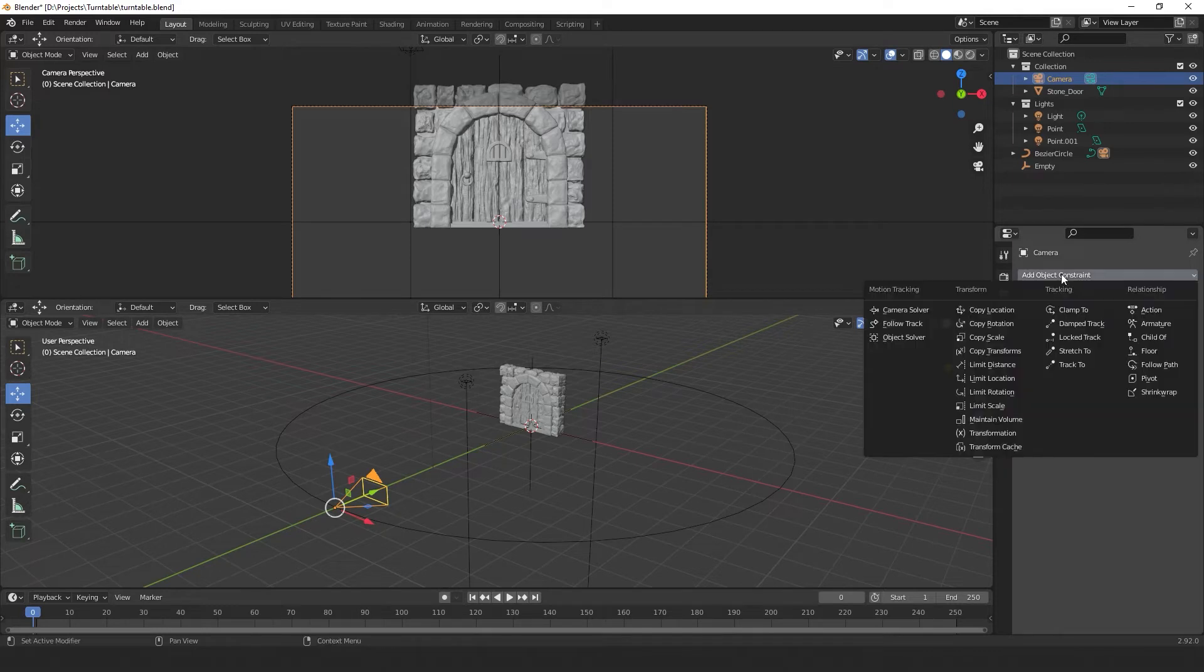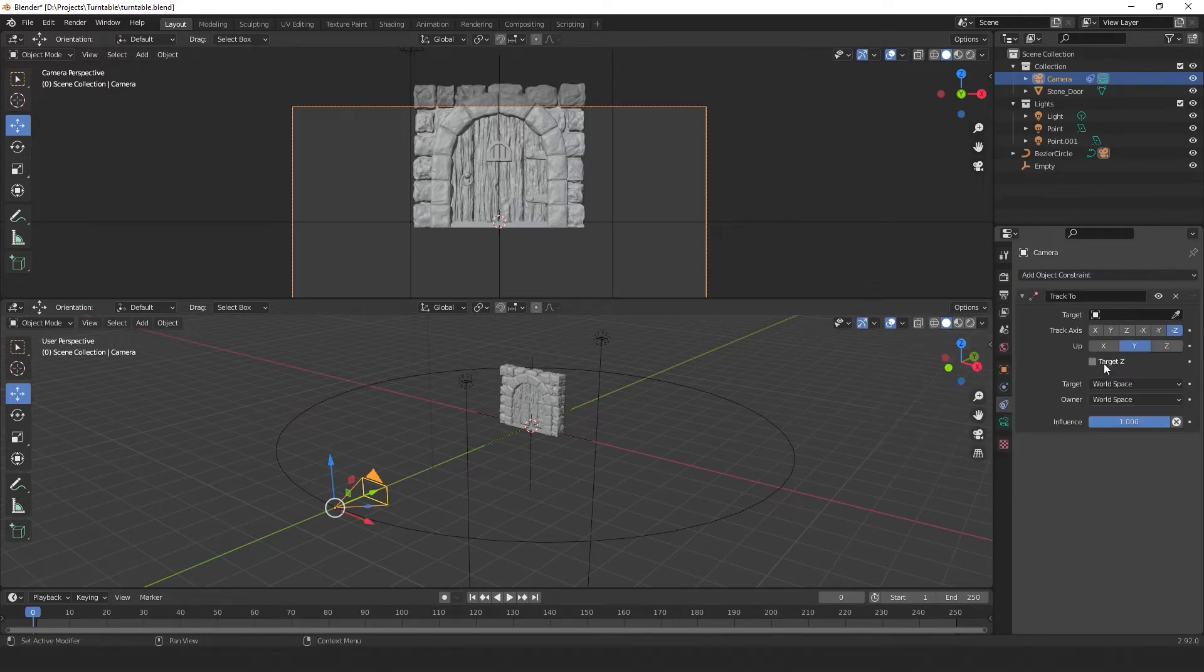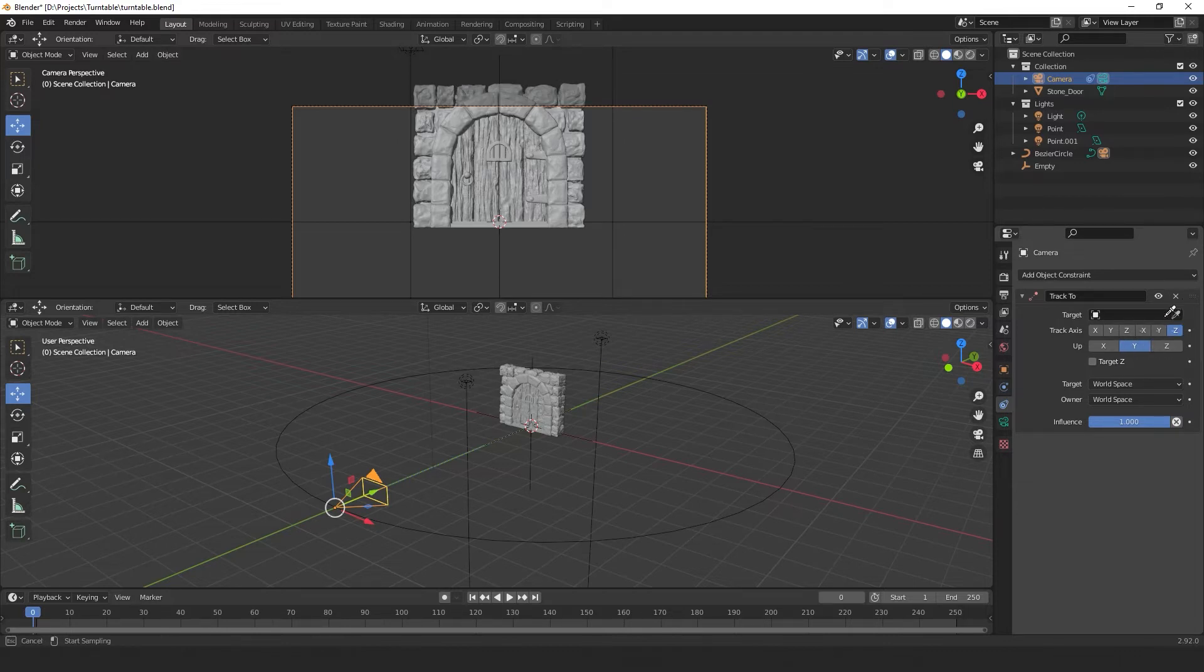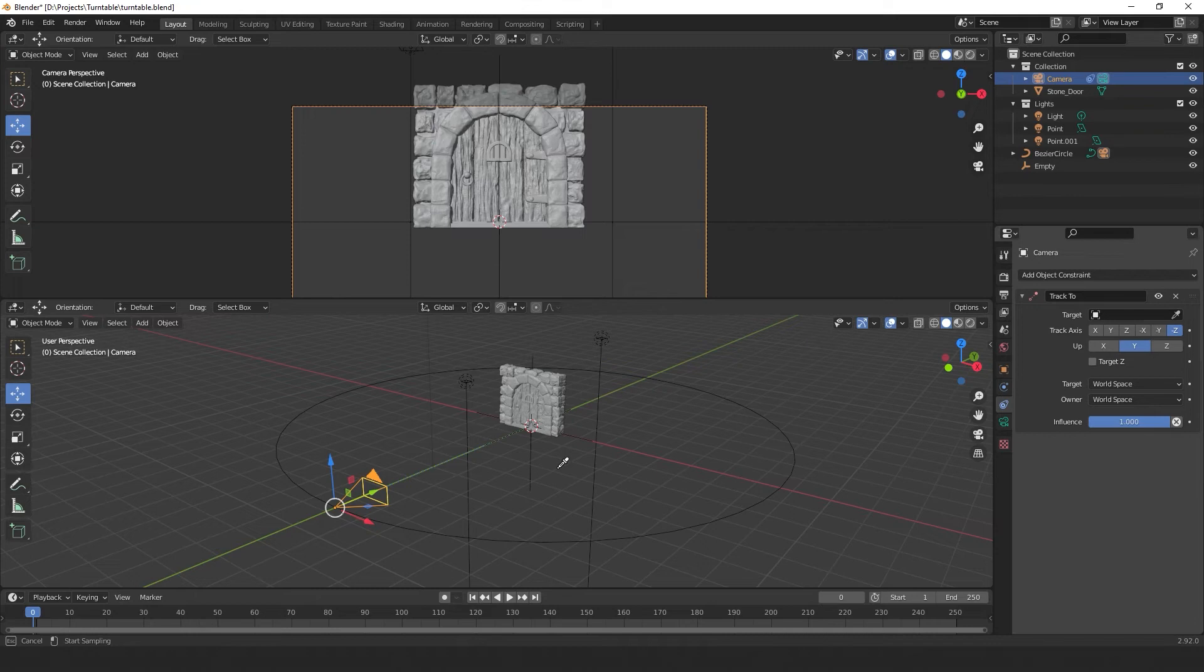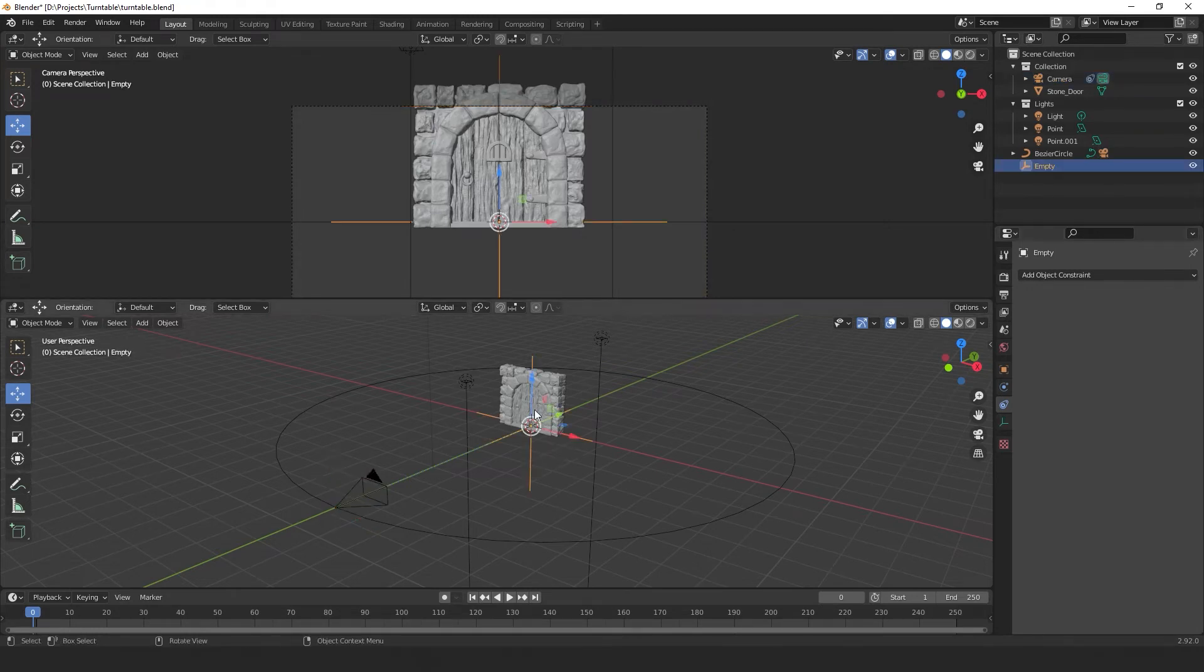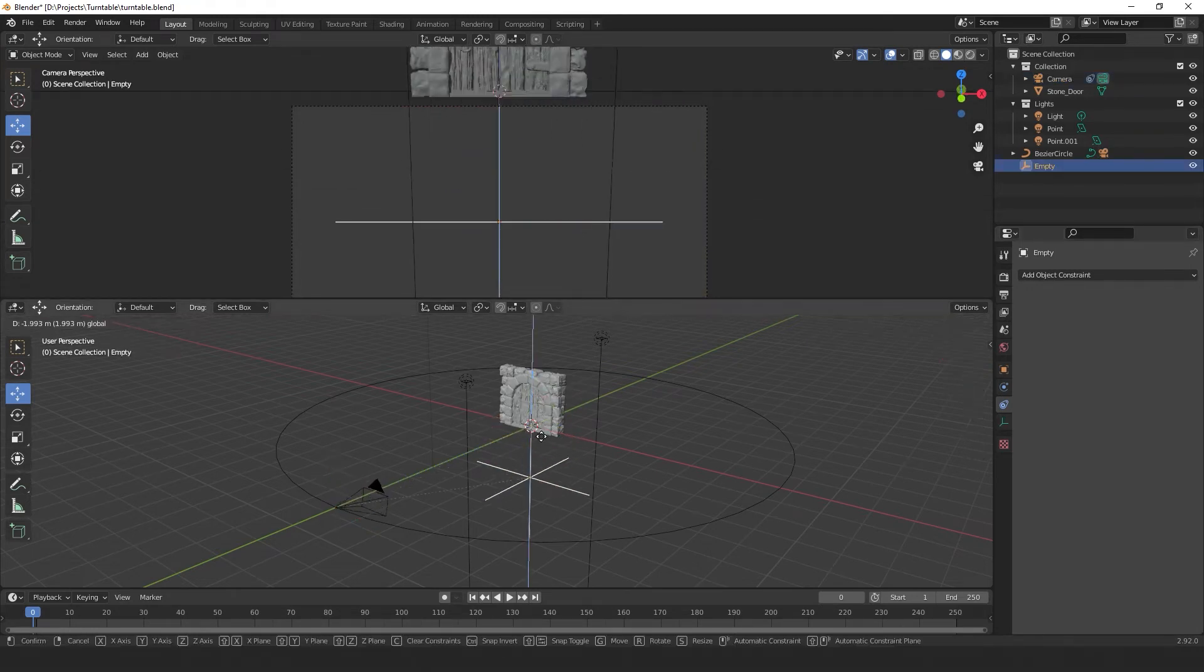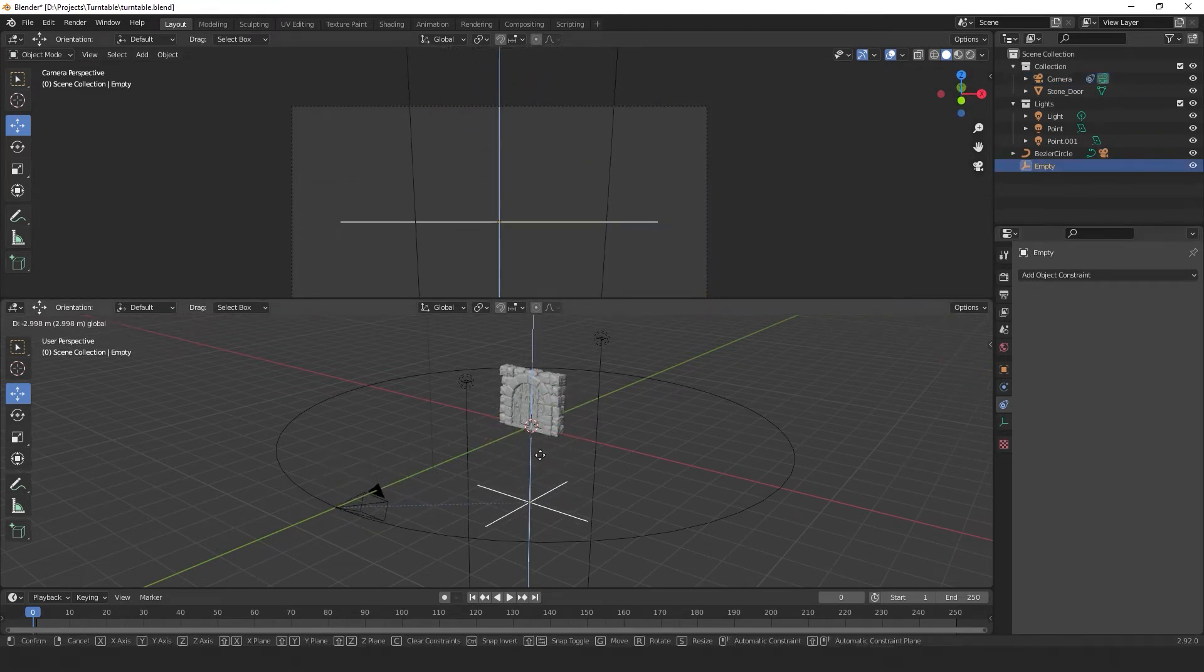So select our camera and go to the object constraints properties over here. Click on this drop down menu and select Track To. So what this is doing is telling our camera I want their focus to be whatever target I choose. So for our target, we're going to select this little eyedropper and select the plain axis. Now we have control of the rotation of our camera.